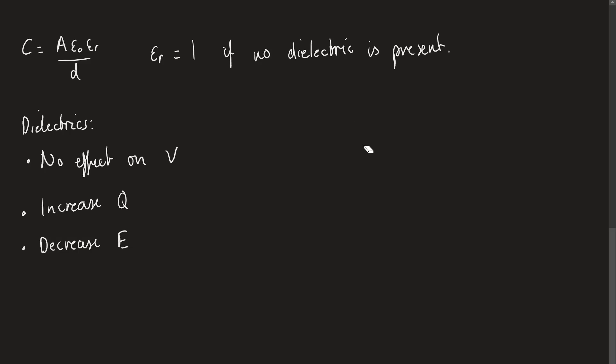Now we've covered everything that we need to know about capacitors. We know what they are, what they're used for. We know how to calculate the energy stored. We can calculate how quickly they will charge or discharge, and we know things about the time constant. And now we know if we place dielectric materials in between, we can actually also increase the capacitance of any plates. So this now wraps up electric fields. Thank you for watching.